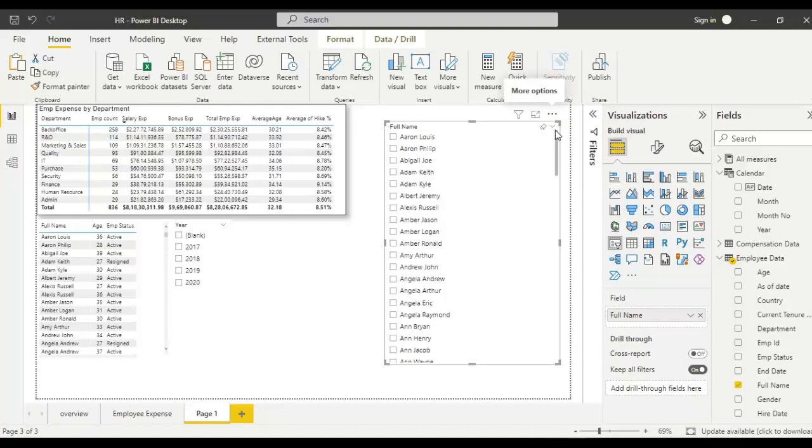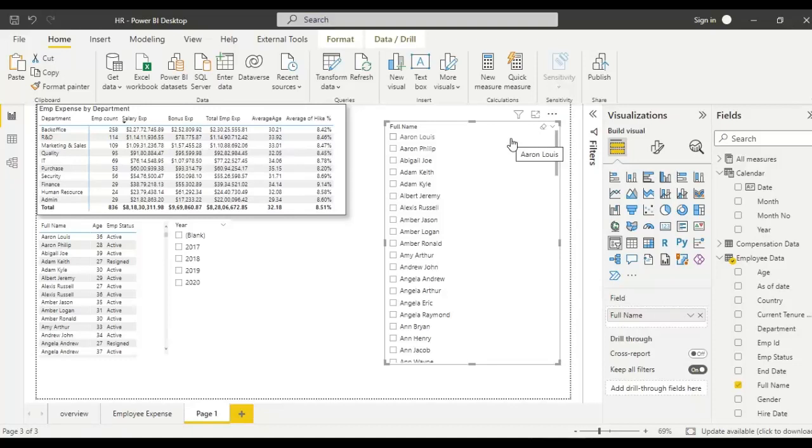This means if you want the search bar to be available for the end user, then you have to enable it and publish the report to the Power BI service. It is very easy. If you want to enable it, simply click here, and the search option will be available.